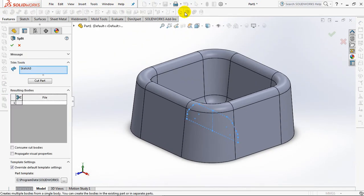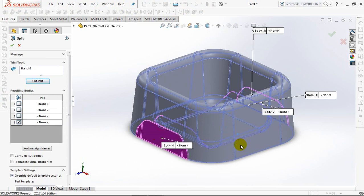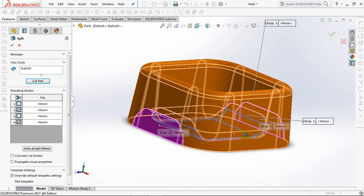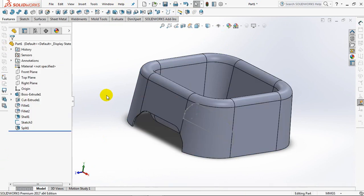Choose Split. Then Click Cut Part. Select Body 4 and Body 2. Check Consume Cut Bodies. OK. Hide Sketch.